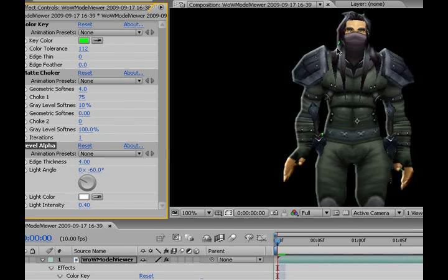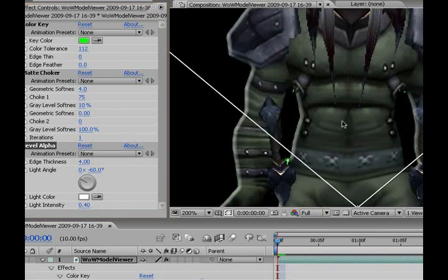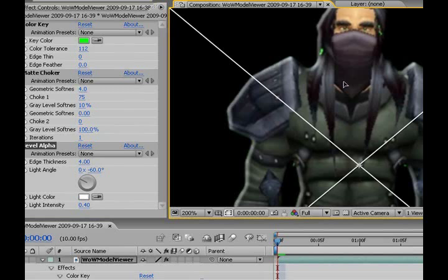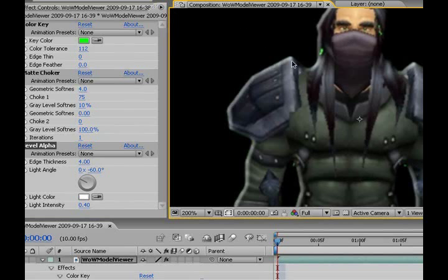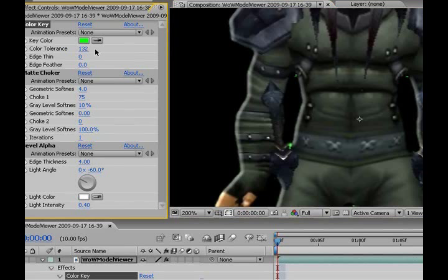And you can change the light angle and the intensity and all that. See those green spots? You can get rid of them by bringing up the tolerance. But not too much.